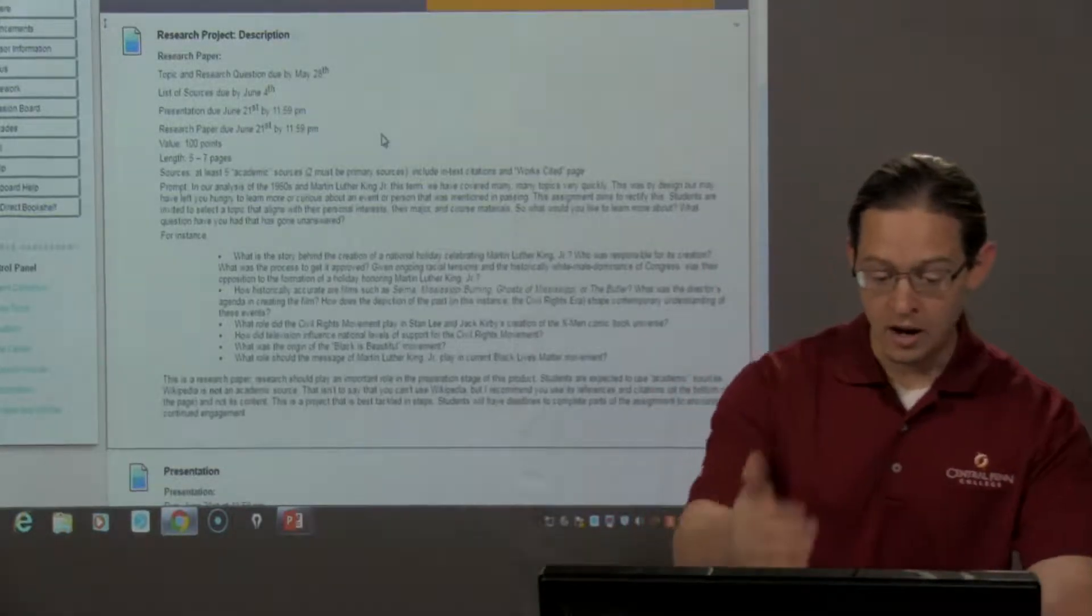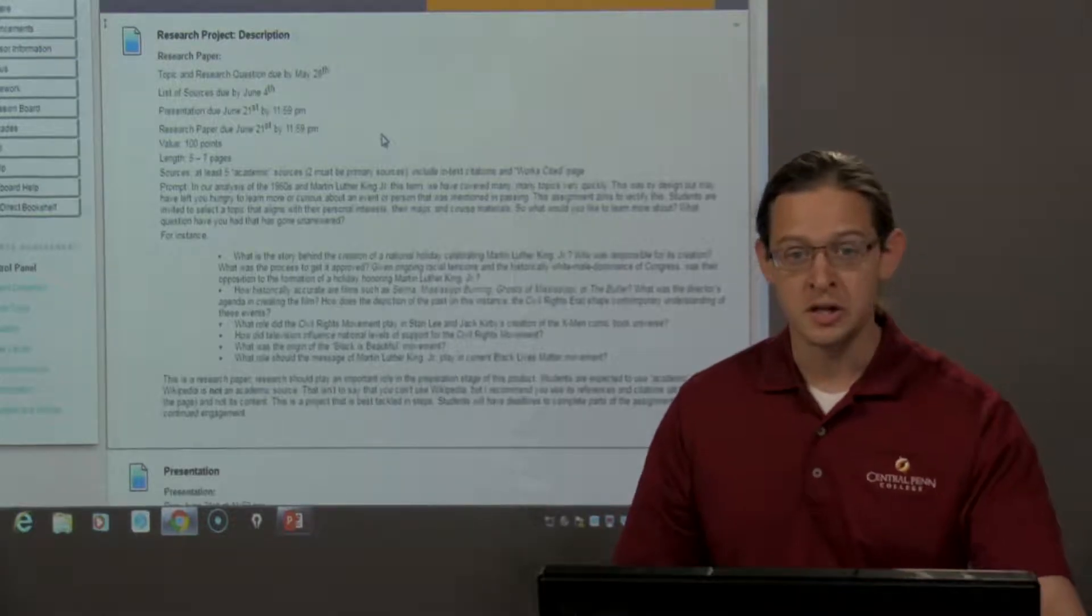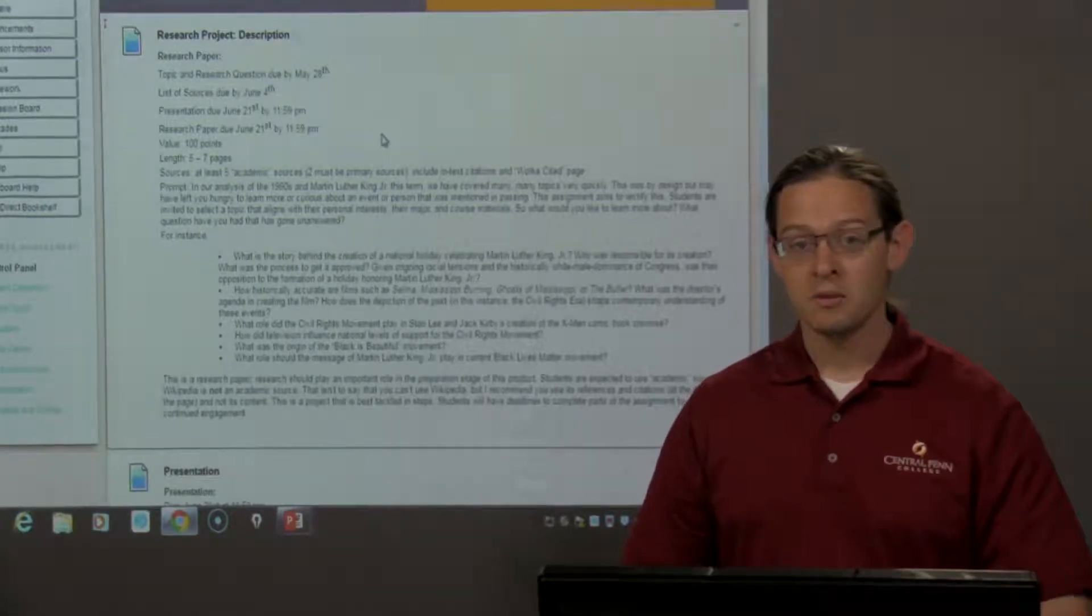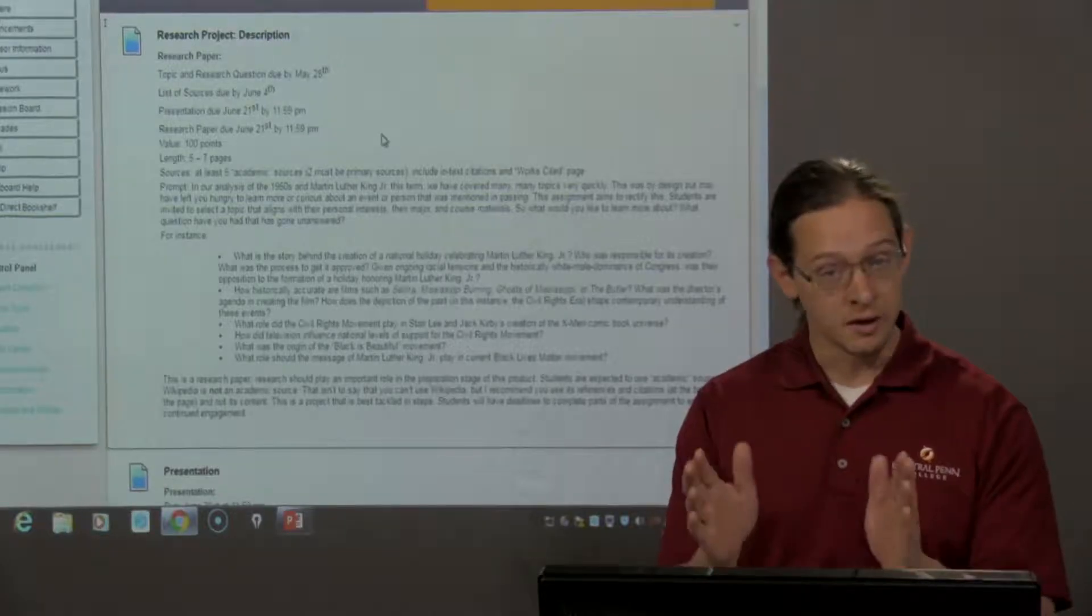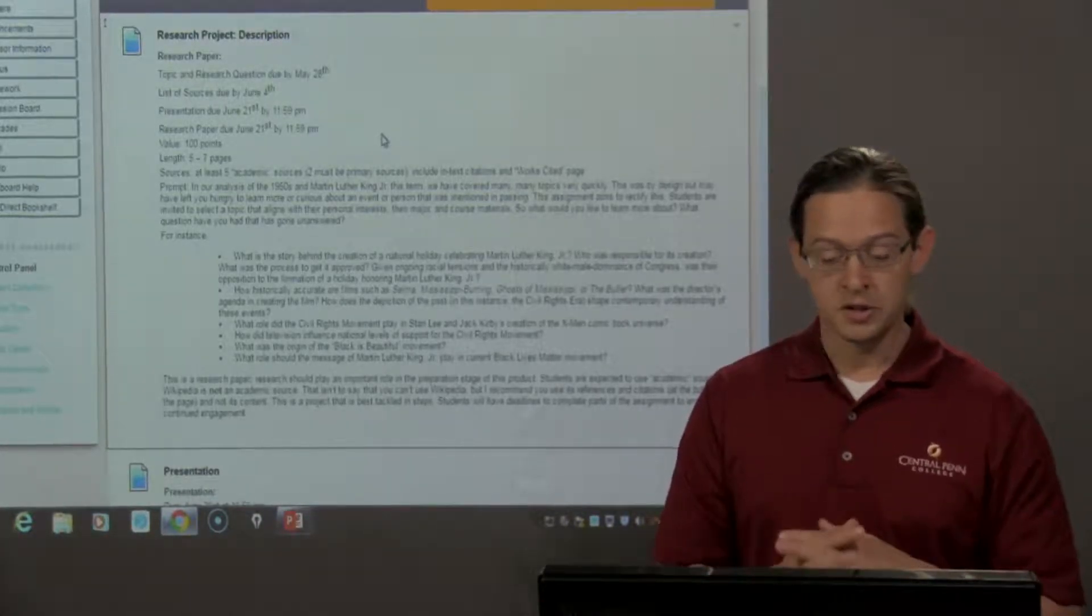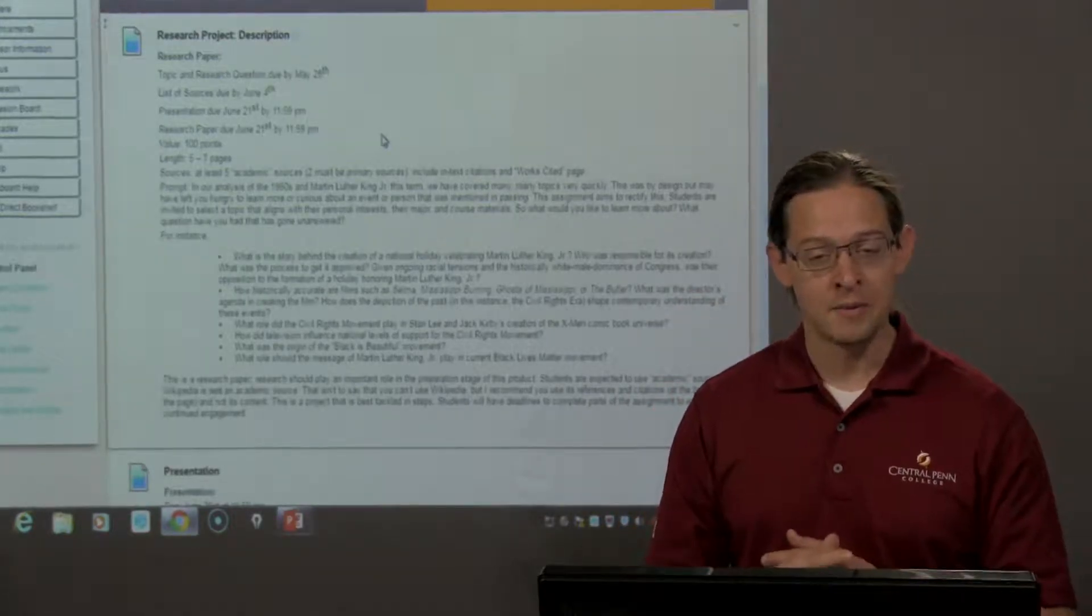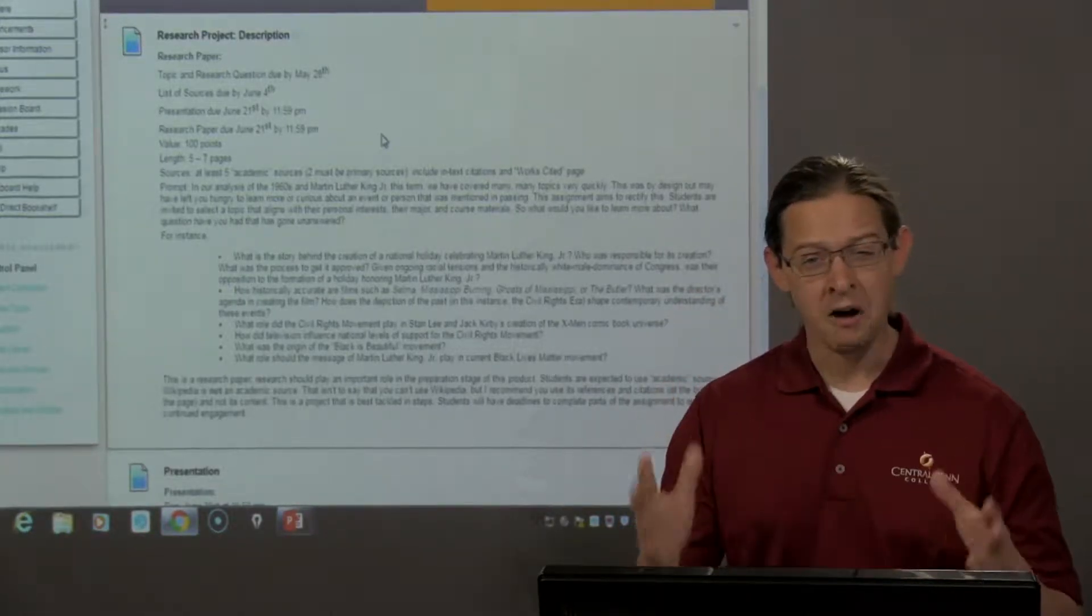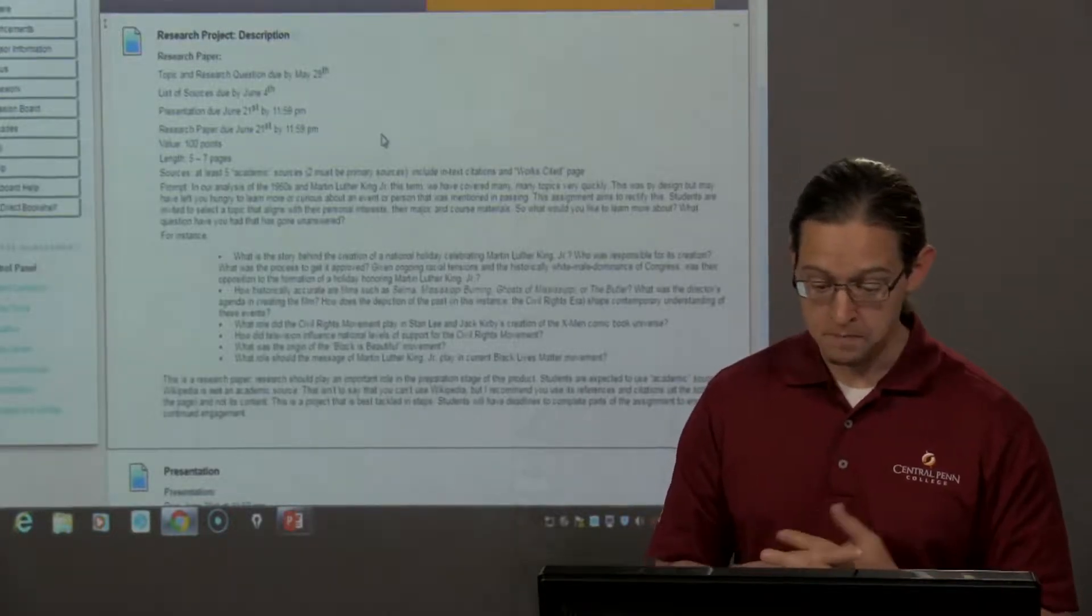So, essentially, this project allows you to choose anything, any topic related to our course, and to delve deeply into it. Now, on this page, I have outlined some types of questions that you could consider, but you should not be limited, and I beg you not to be limited, to these questions. These are only meant to get the mind thinking about the topics we've explored and see how many different aspects or angles that you could approach this.